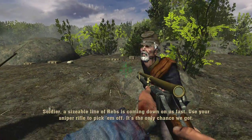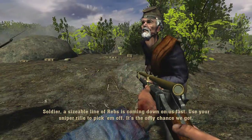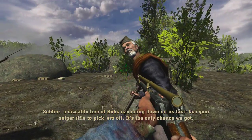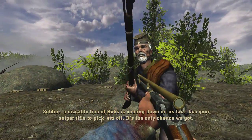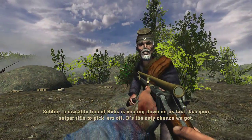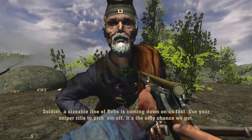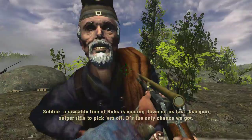Soldier, the sizeable line of Rebs is coming down on us fast! Use your sniper rifle to pick them off! It's the only chance we got!